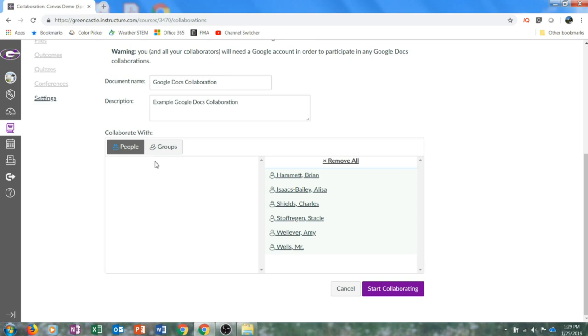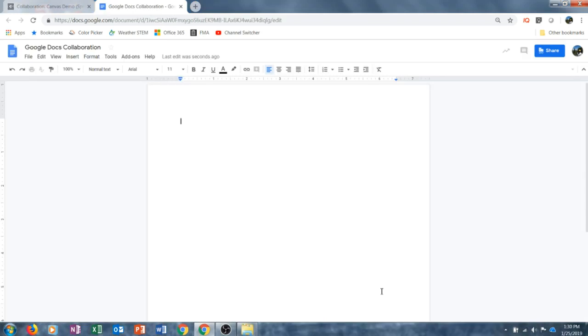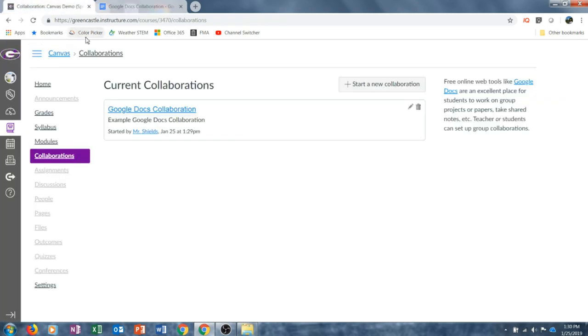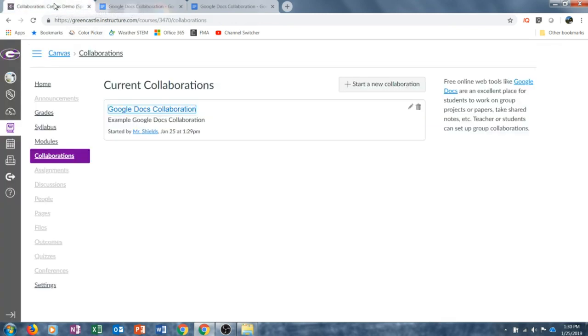Once you have prepared the collaboration the way you would like, click Start Collaborating. Once you click the Start Collaborating button, it may take just a moment to load, but you will be taken to the Google Doc in which everyone who is listed has editing privileges. If I return to Canvas, notice that now I have a Google Docs collaboration right here. If I click on that, it will also take me to the same Google Doc. So students have two ways to access — they can access through their Google Drive or they can access by clicking on the Collaborations tab. And because this document was created through Collaborations, it cannot be deleted from the student's Google Drive.